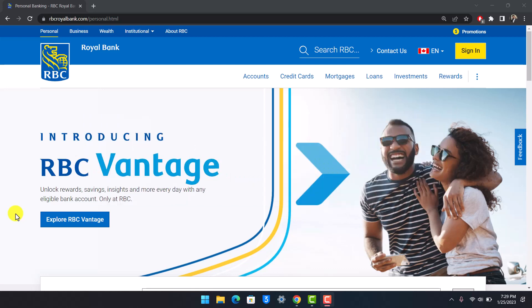In today's video, I'll simply show you how you can go ahead and register or sign up for the RBC Royal Bank of Canada's online account, so you just want to make sure to watch the video till the end.